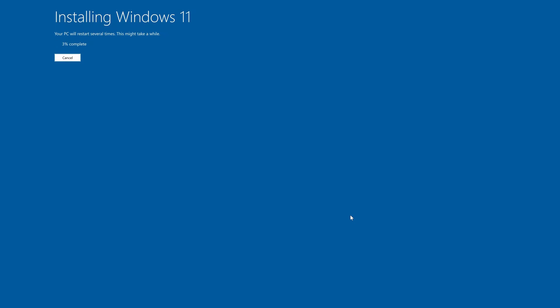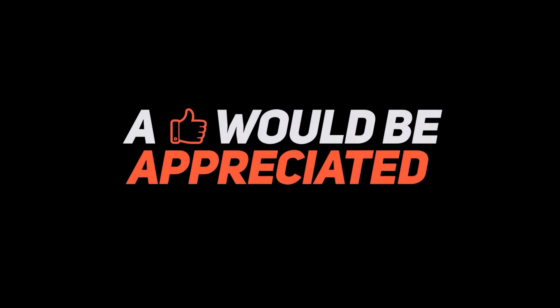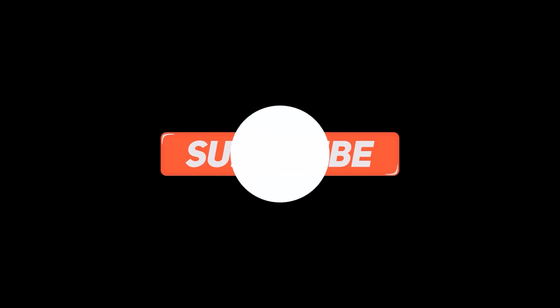Now your problem should be fixed. Press Next.